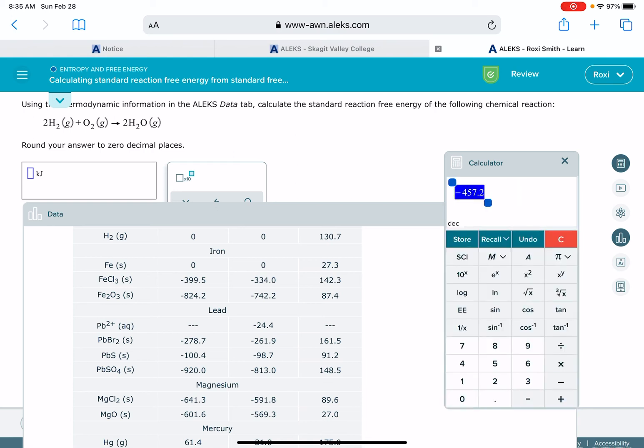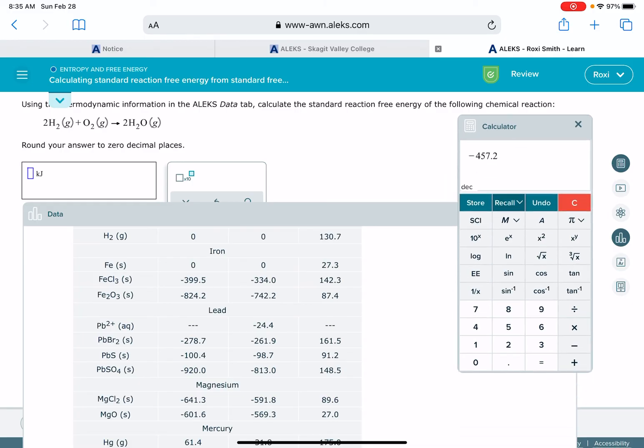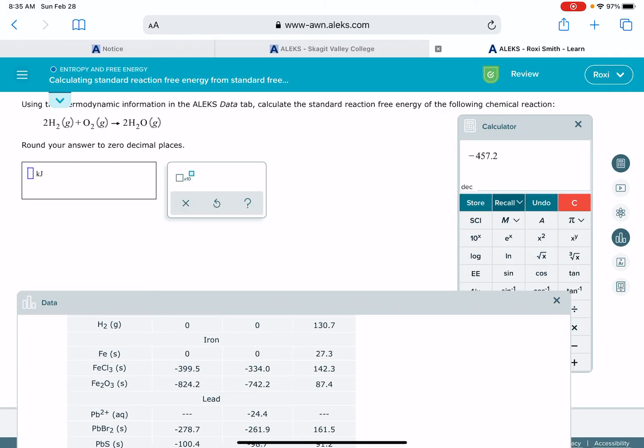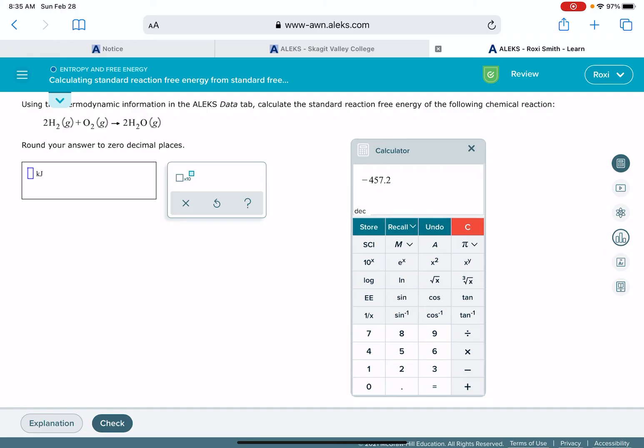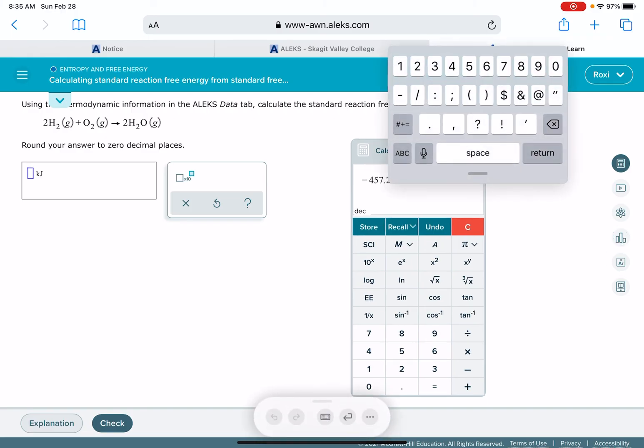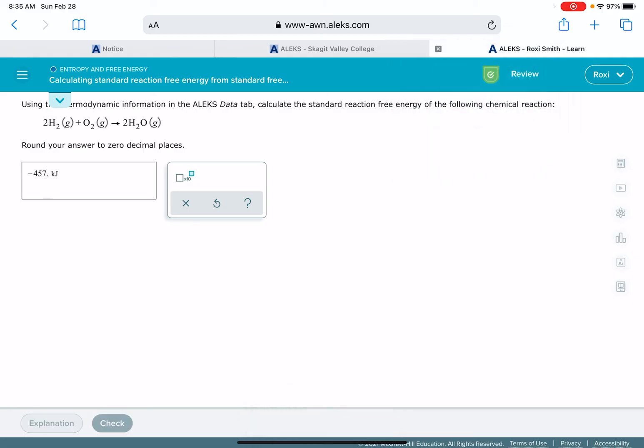So this gives us a delta S value of negative 457.2. Alex wants this to zero decimal places. Negative 457. And it already has the units in place for us.